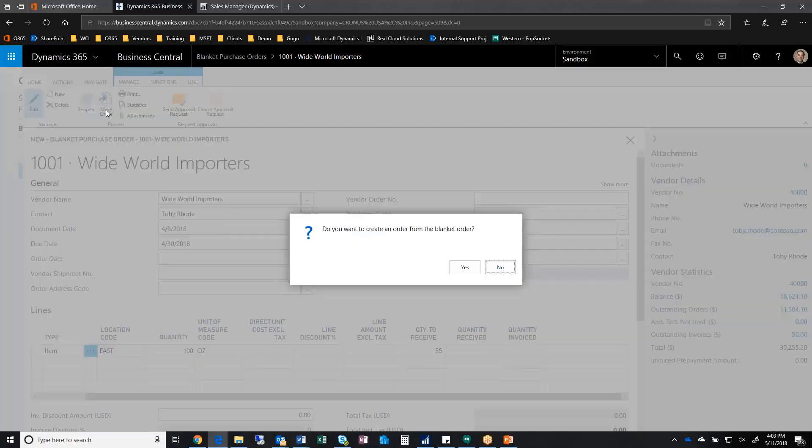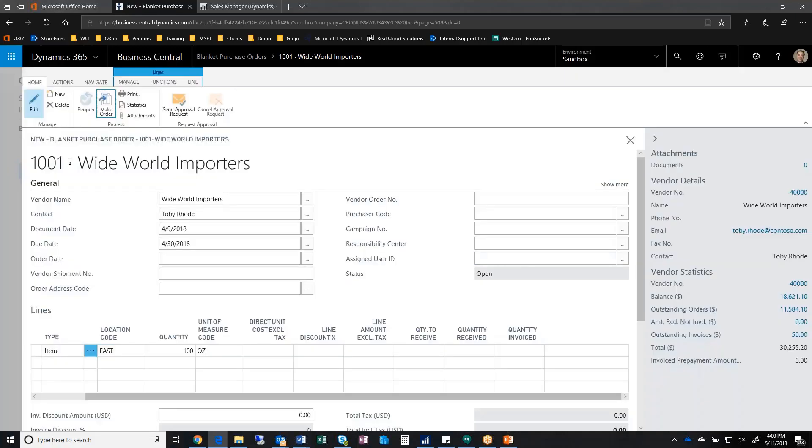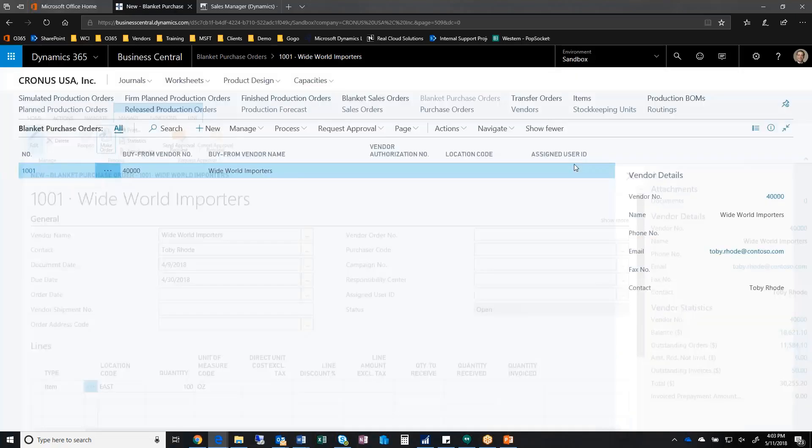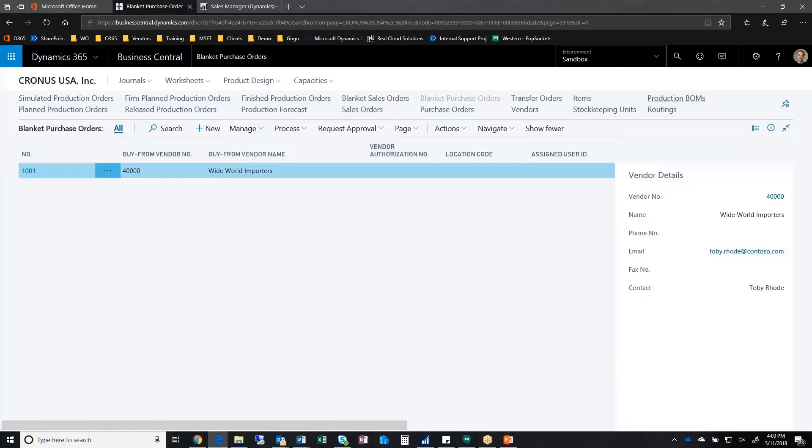So what will happen is when I click on make order, it's going to create a purchase order for my blanket order. And now it's telling me create a purchase order 106007. I'm going to abandon this, and I'm going to go to 106007.